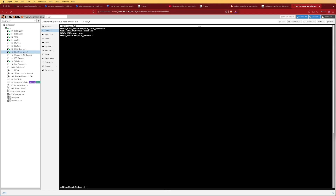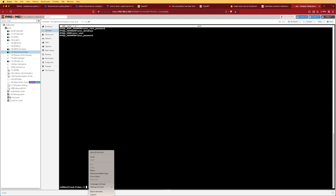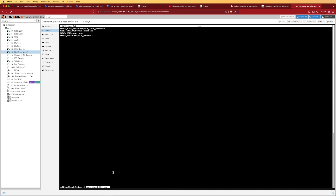The next step is to set permissions on the env file we just created. We're going to use the command chmod 600 on that env file, which will make it only accessible from the current user account.